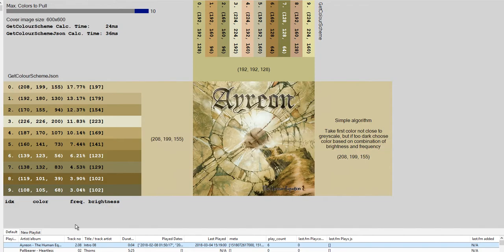It just chooses the color which has the highest value of that — pretty simple, not a whole lot of thought, but it has some cool results. Up in the top left I show the size of the image and the time it took for both functions to run. On smaller images get color scheme is typically faster than get color scheme JSON, but as the image size grows, get color scheme JSON usually starts to get faster, though not in every case.